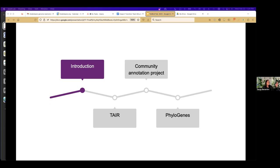I'll tell you about TAIR, tell you about the Community Annotation Project that Nick mentioned earlier, and then tell you a little bit about another project that we have that goes beyond Arabidopsis thaliana.